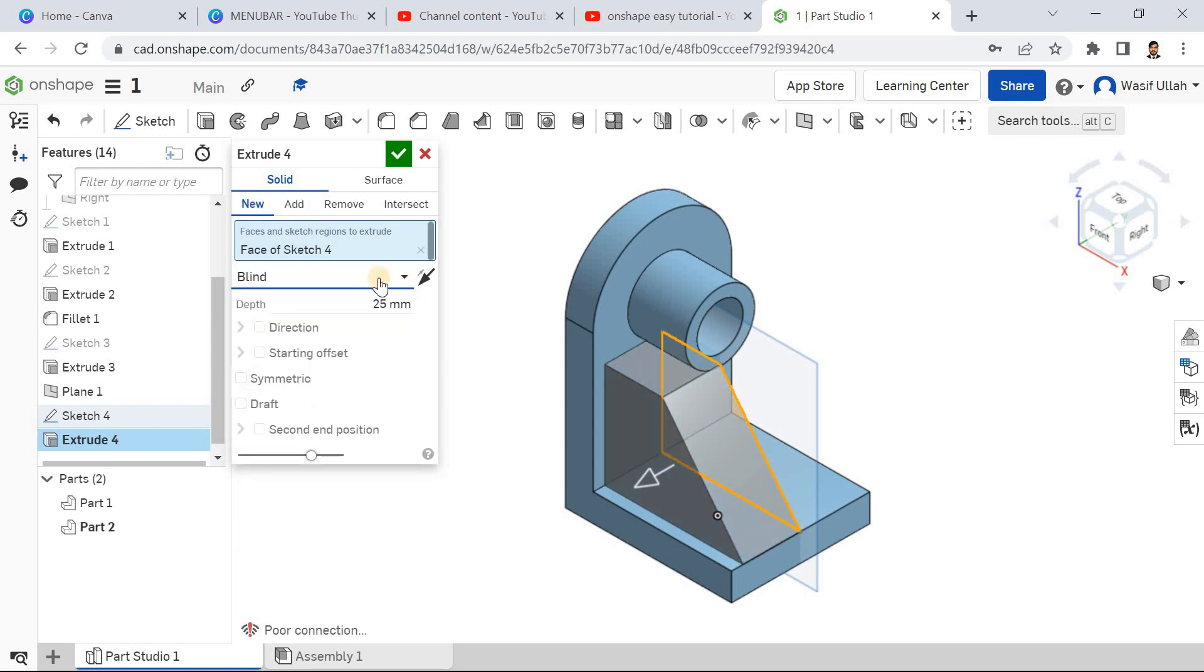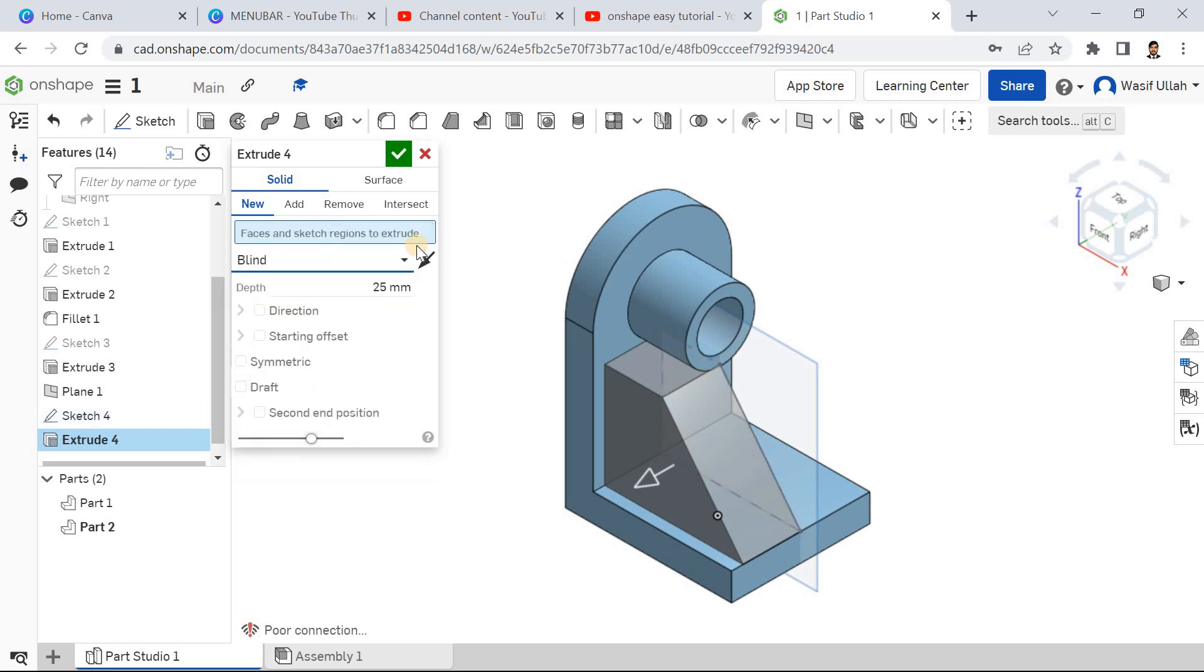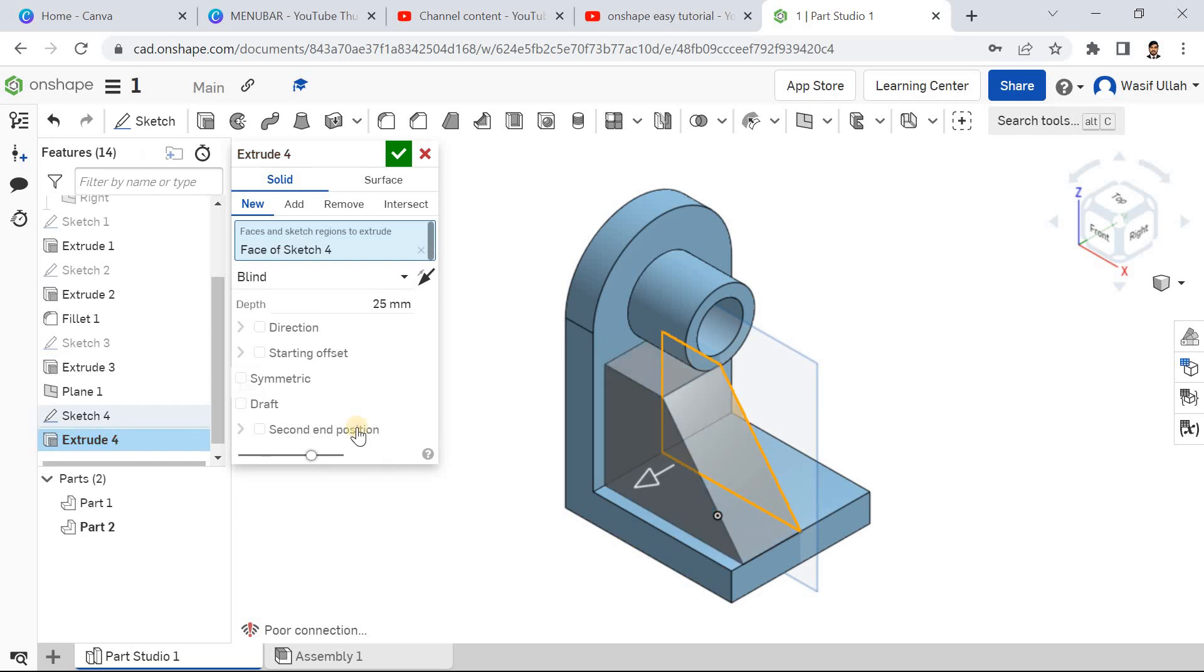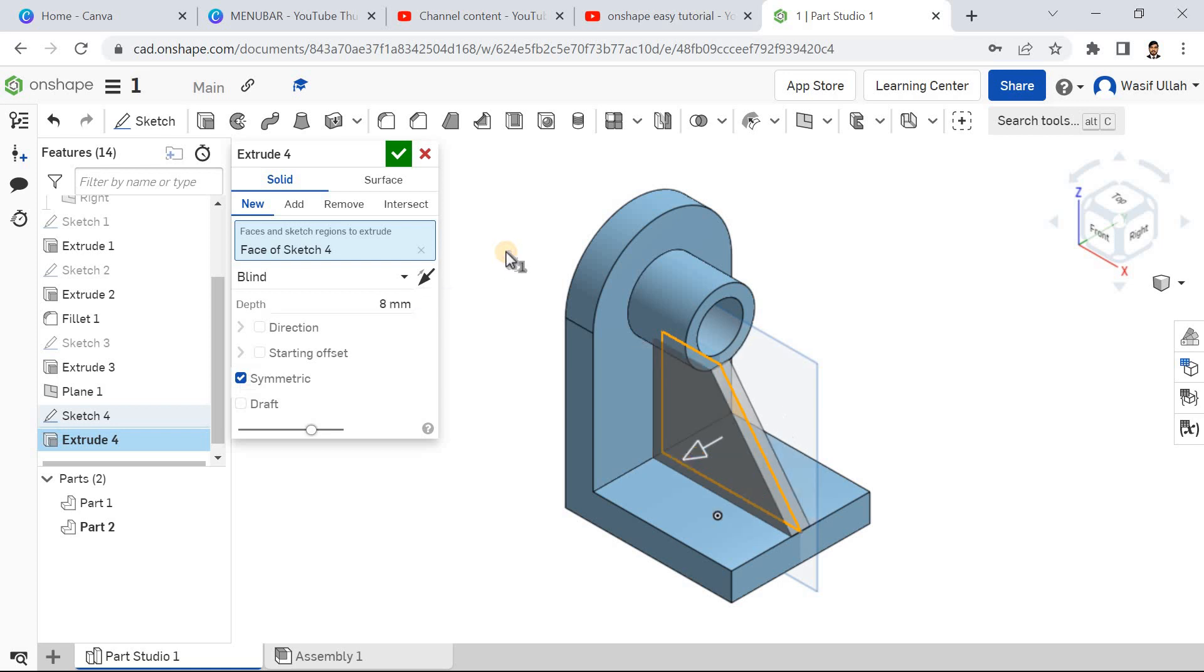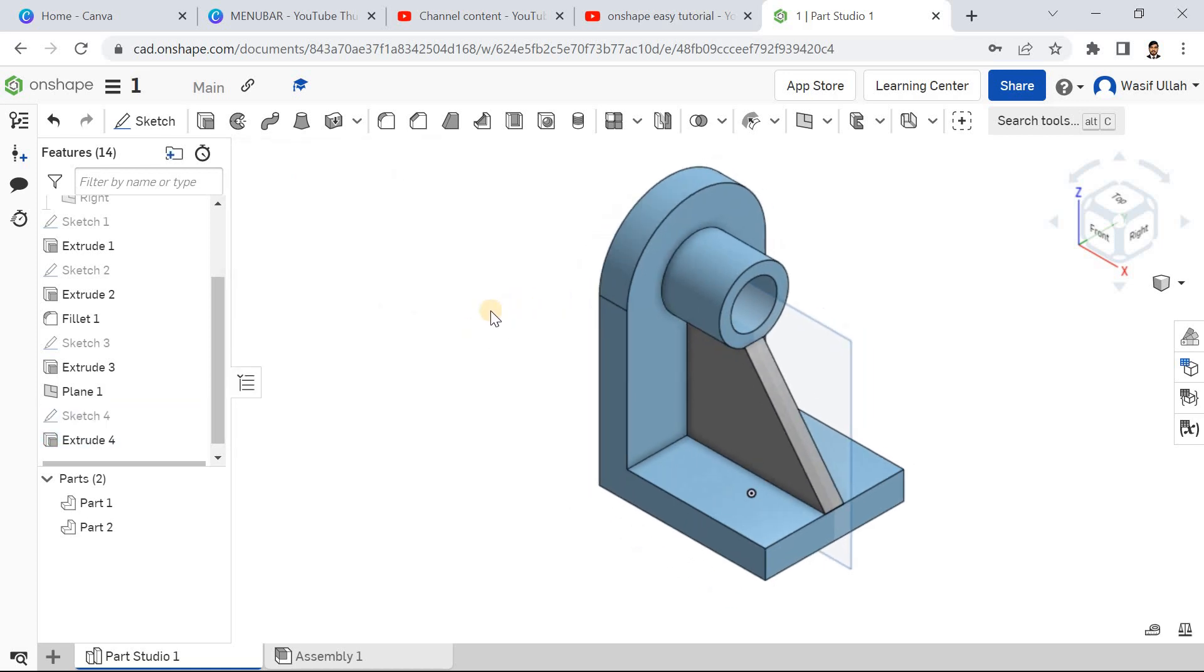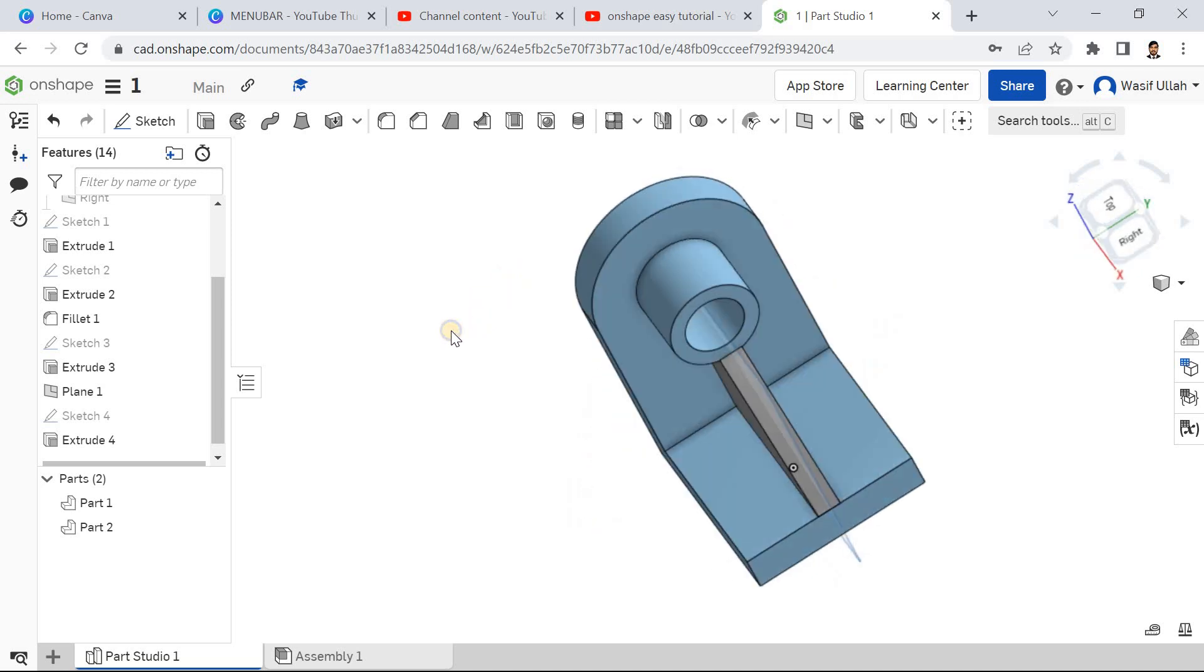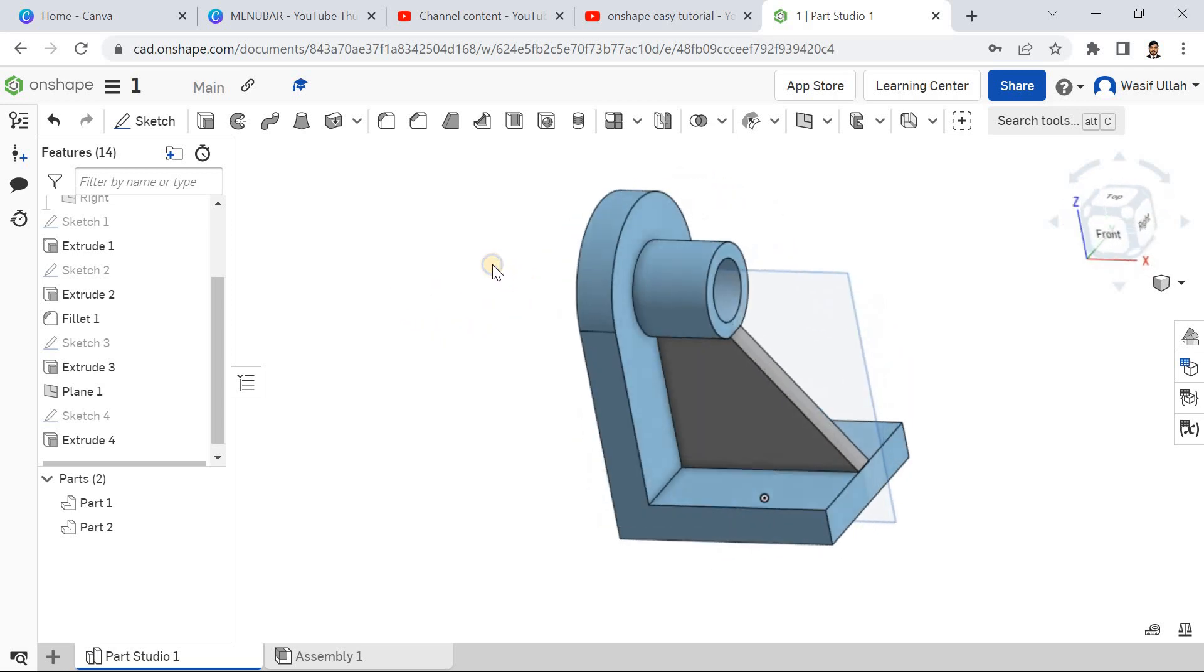Now go for the extrude again. Select this region and define it here as new. Click on symmetry, define it as 8, click somewhere here and click okay. See, now it's perfectly defined.